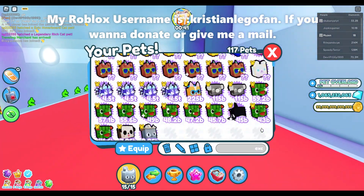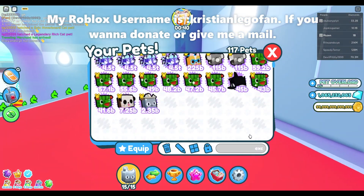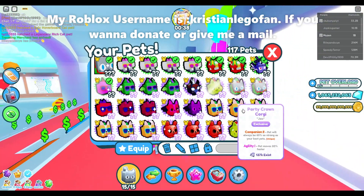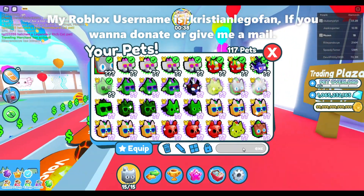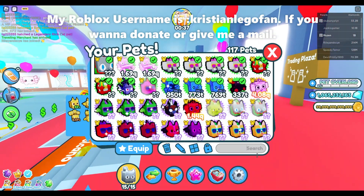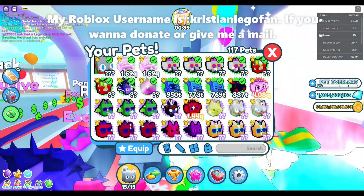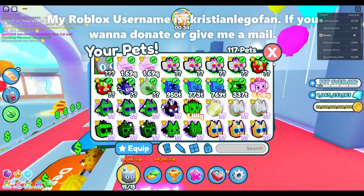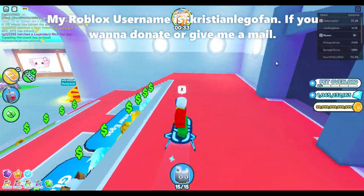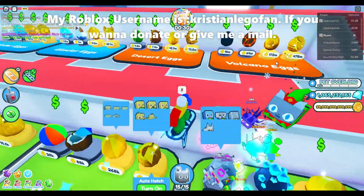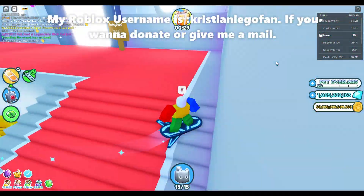I have some exclusives left. I actually got a lot of exclusive pets, not huge pets — exclusives. So if you want to buy some, just type in the comments if you want to.